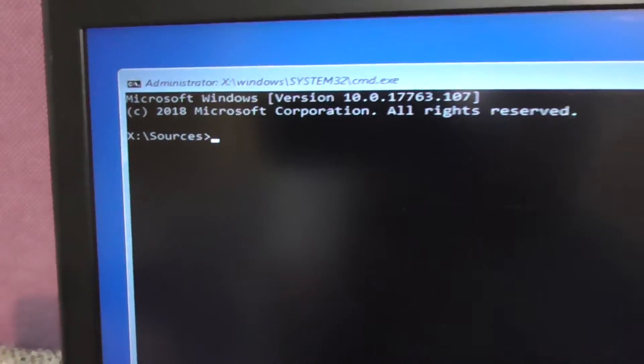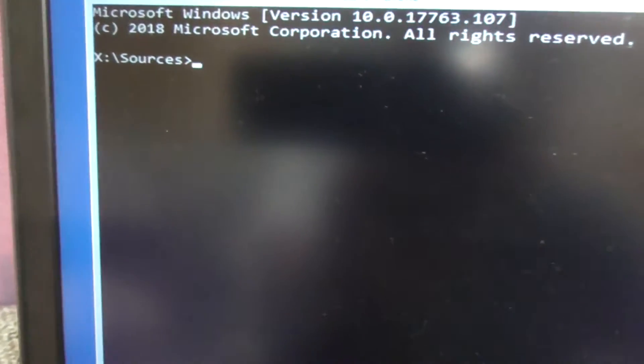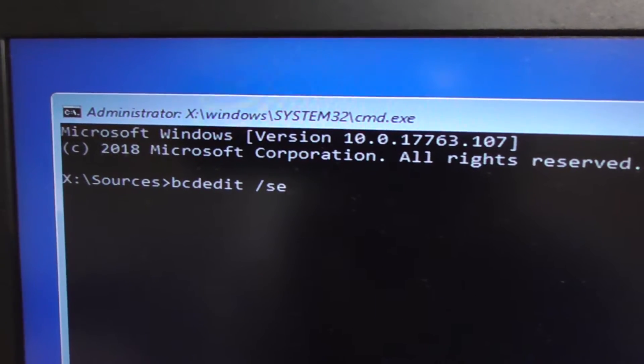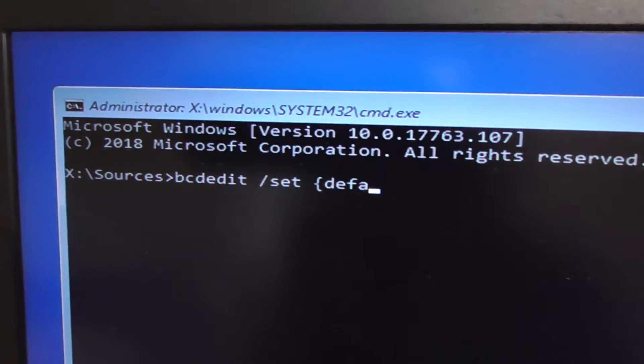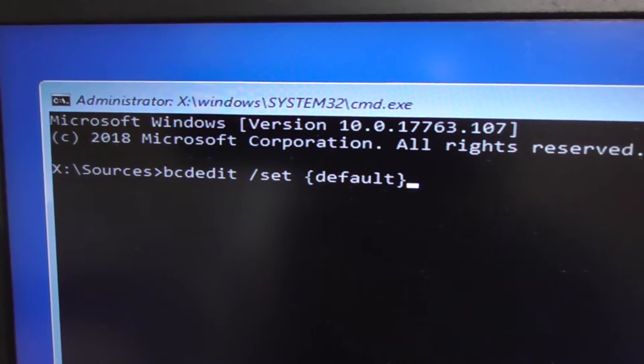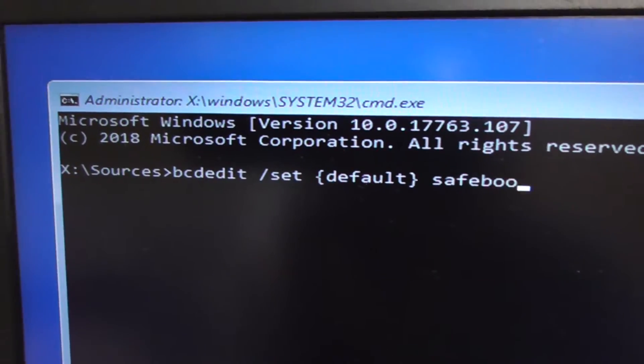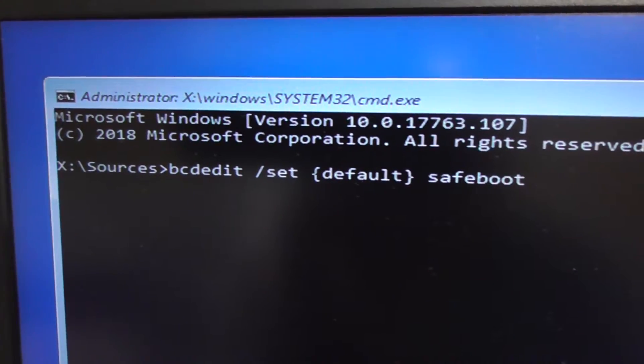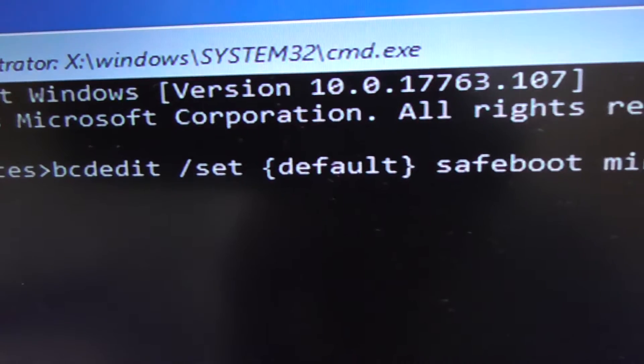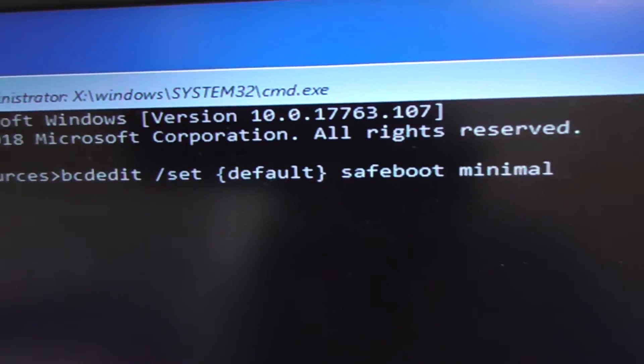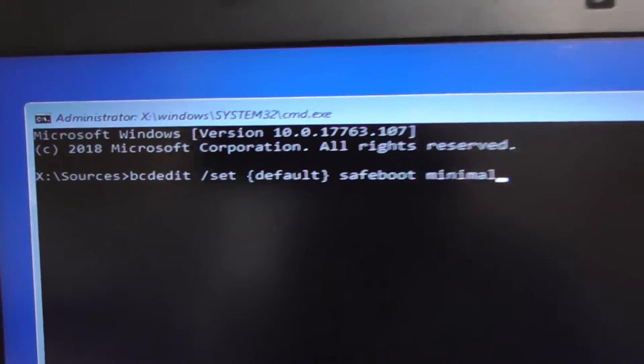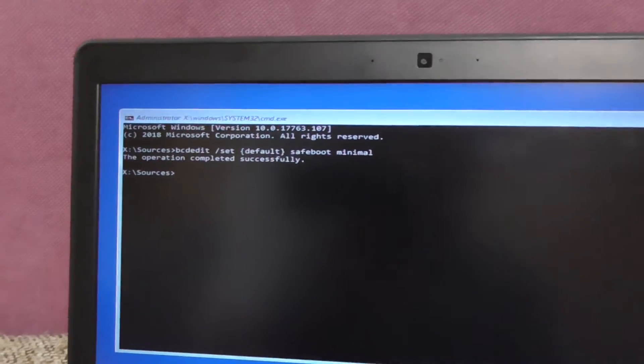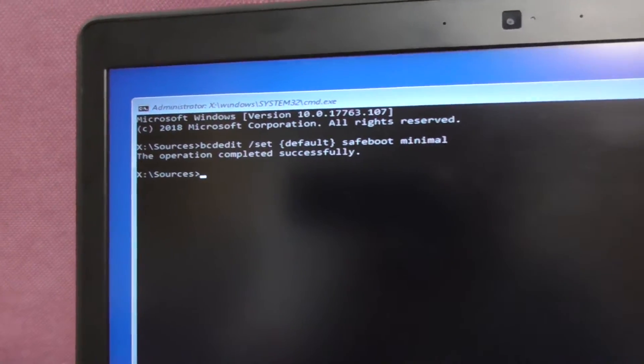Type in here bcdedit /set {default} safeboot minimal. So bcdedit set default safeboot minimal and press enter. Operation completed successfully.